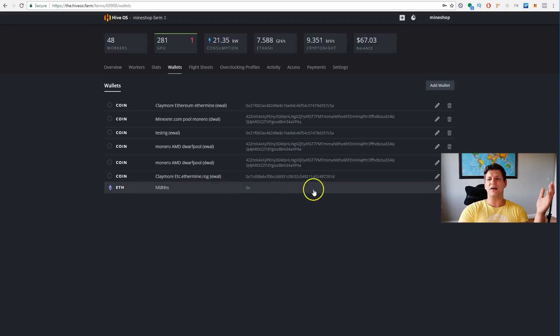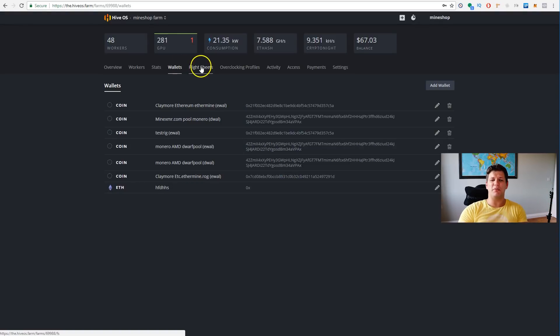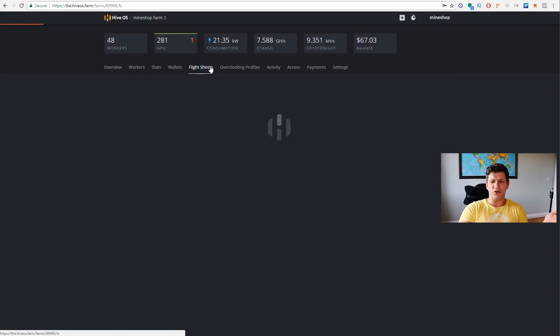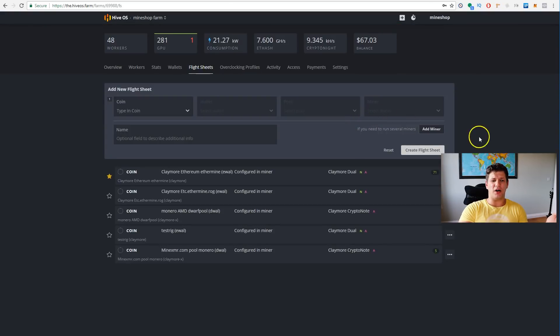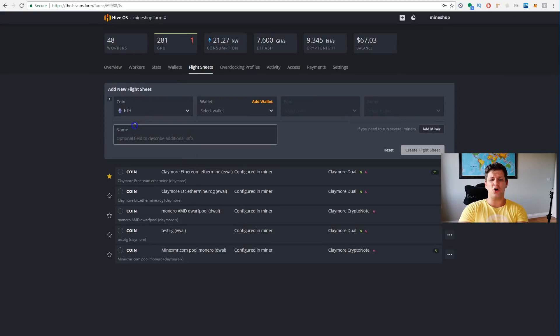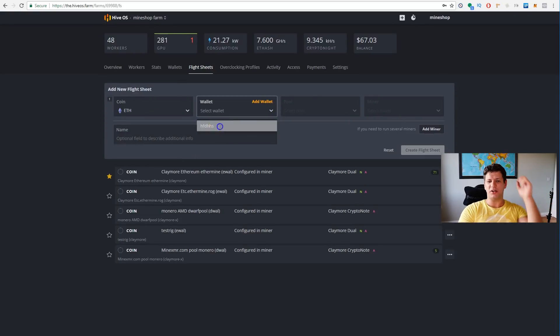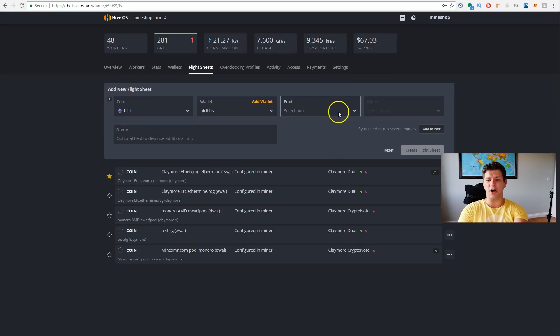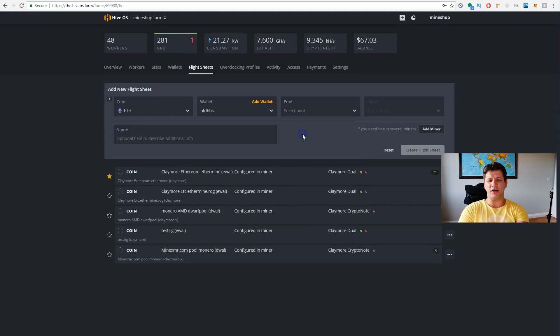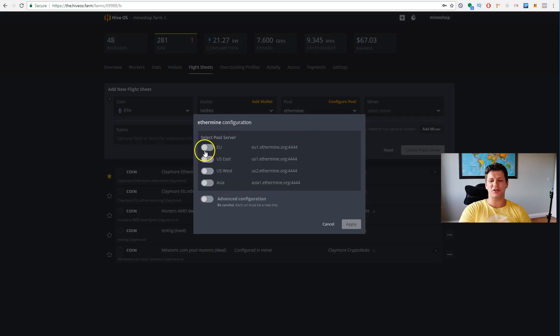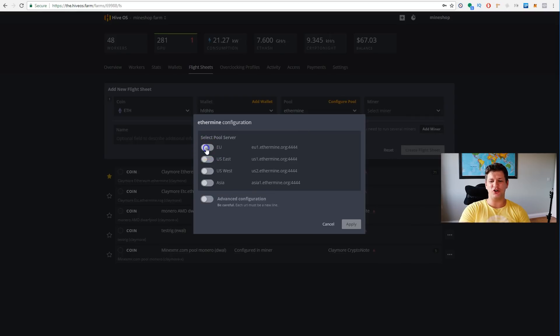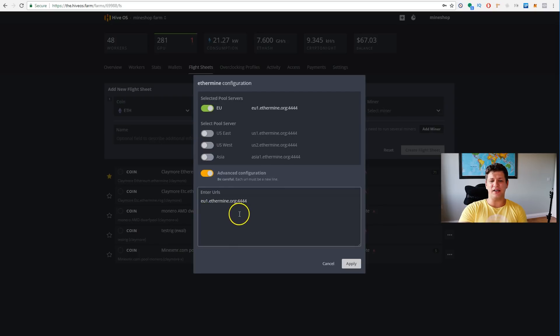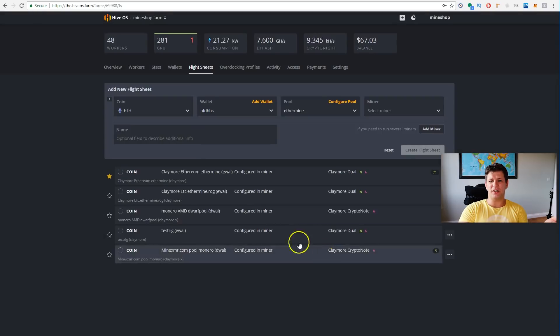After that, if you want to mine a coin, like for example, Ethereum, you go to the flysheets, and you create a new coin, you just choose Ethereum, and it will give you options for your wallets. This is the wallet we just created, so you just choose that wallet, and it also gives you an option, what kind of pool you want to mine.